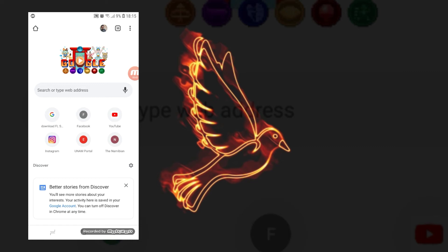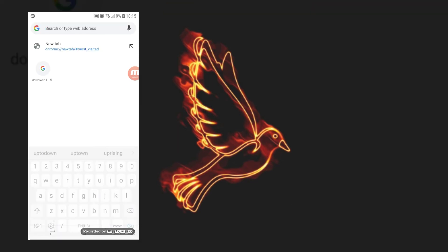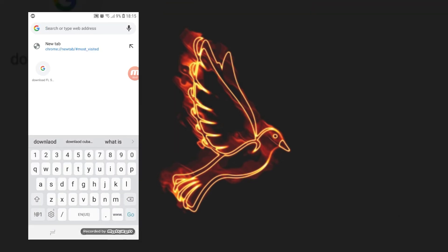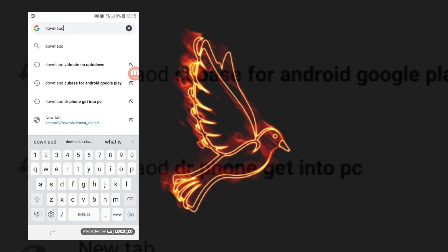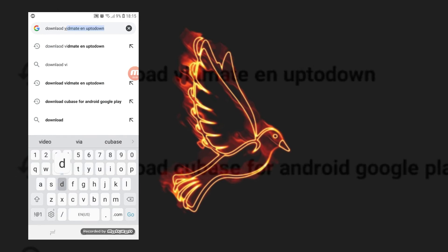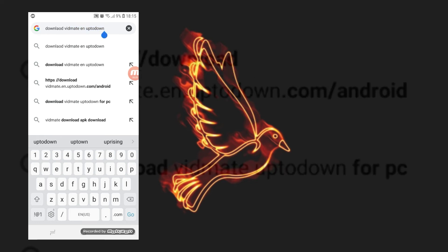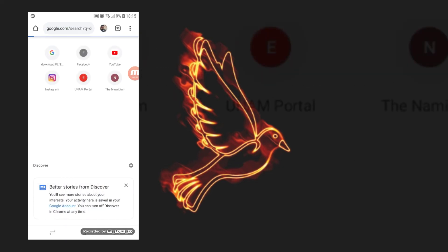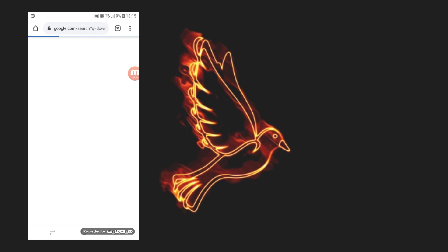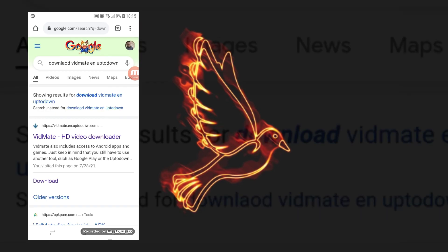To get to a new tab, just click on the home button and you will be on a new tab. Then click on the search bar and type 'download Bitmate UpToDown,' and then search.